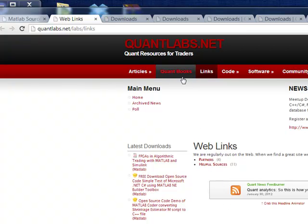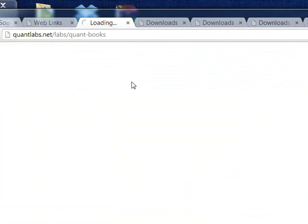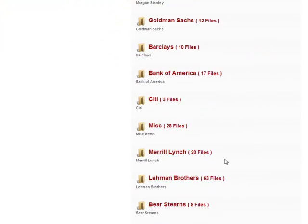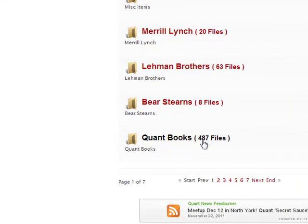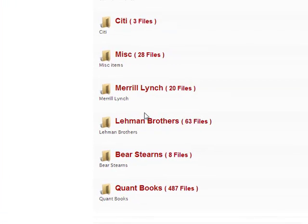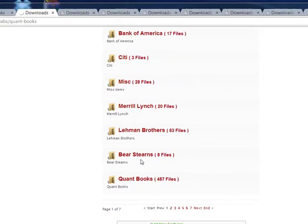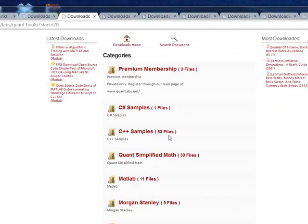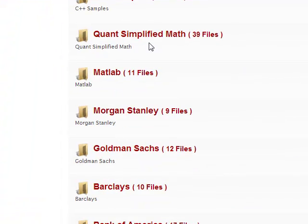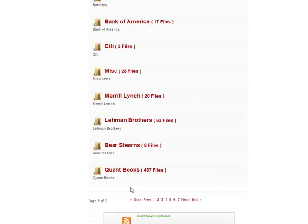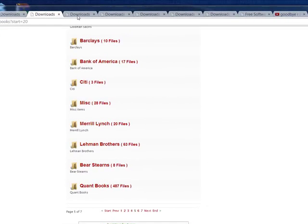In here we've got some very, very cool things. We have things called QuantLabs quant books. This is easily our most popular section on our website. If you look at the quant books, we have almost 500. These include a huge repository of downloads for research papers — we've got them divided up by bank, source code projects, you name it. We've got 83 C++ sample projects, simplified math projects, and all kinds of research papers.